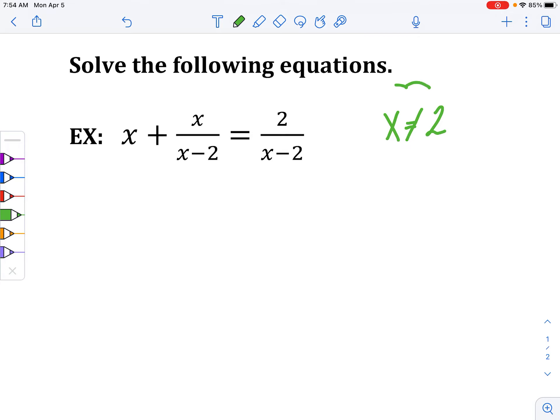I like to do that right at the very beginning so I don't forget — if I get an answer of 2, I have to cross it off; it will not work.